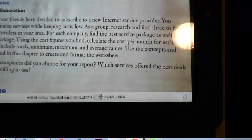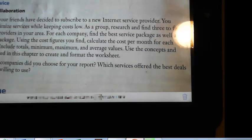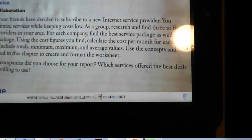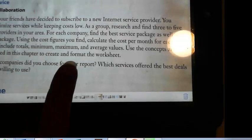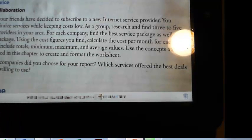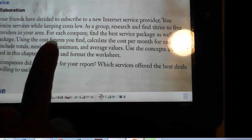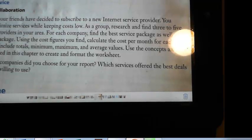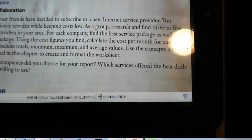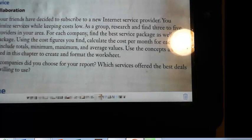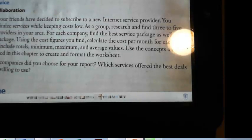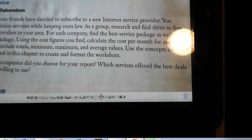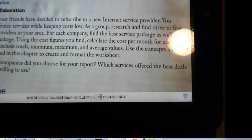There is one on internet research, if you wanted to do it. That is one where you're supposed to do it in a group, but you are the group. You are person one, two, and three. In this one, you and your friends have decided to subscribe to a new internet service provider. And you'd like to maximize services while keeping costs low. So you're going to research somewhere between three and five internet providers in your area.